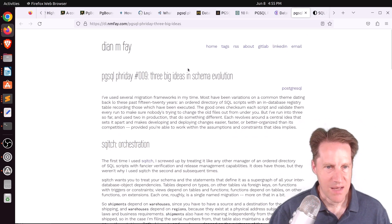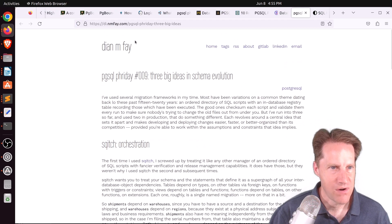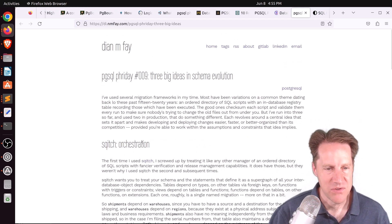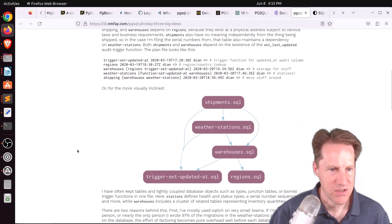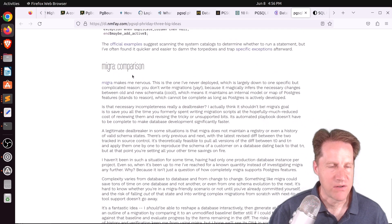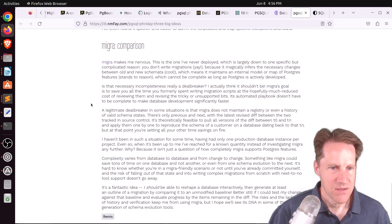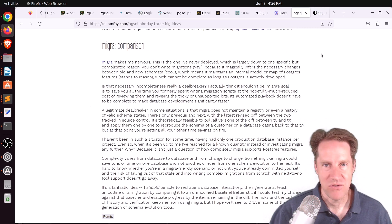The last post on this topic is three big ideas in schema evolution, from died at nnfay.com. She talks about Squitch in terms of orchestration, Graphile Migrate in terms of idempotence, and Migra in terms of comparison — doing diffs between different schema states. Definitely check out these posts if you want to learn more about migrations and change management.